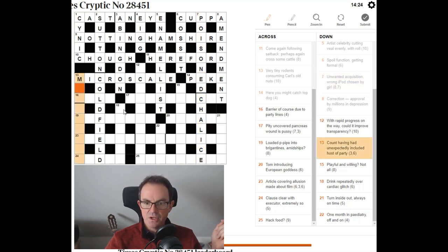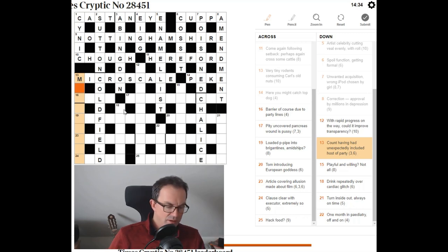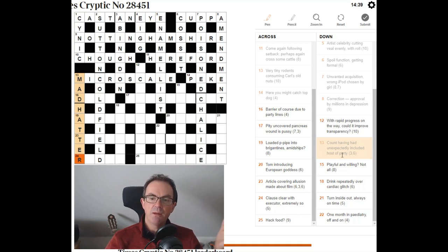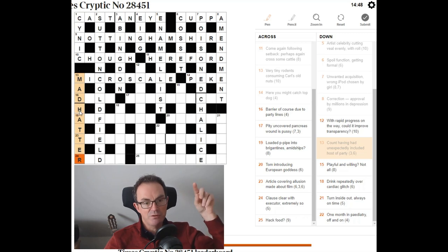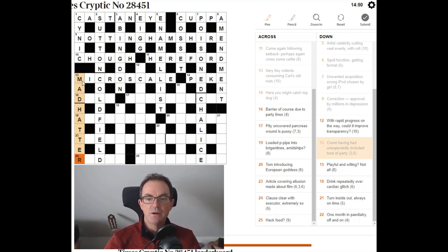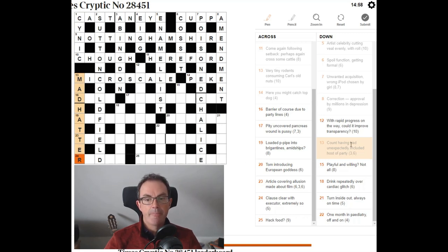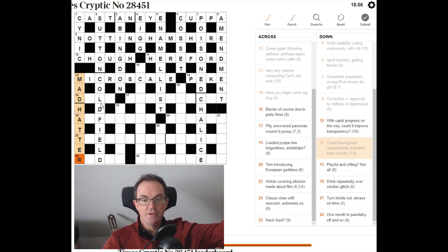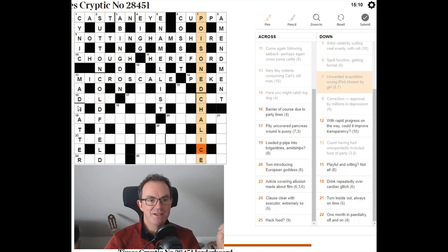And we've got M at the start of 13 down. Count having had unexpectedly. Count having had unexpectedly included host of party. Mad Hatter. That must be Mad Hatter. Again. And you can see a lot of this is just guessing. I'm latching on to something in the clue that I understand. I'm putting it in. And now I'm going to try and justify it. Count having had unexpectedly. That's an anagram. Yes. I understand it now. So if something counts, it matters. So I'm going to put matter around. It's having. Had unexpectedly. That's saying anagram the letters of the word had. Put them inside the word matter. And the host of the party is the Mad Hatter. Again. Well, I've got Alice here and Mad Hatter. I wonder if that's deliberate. It could be.